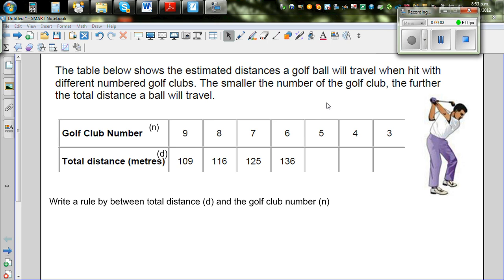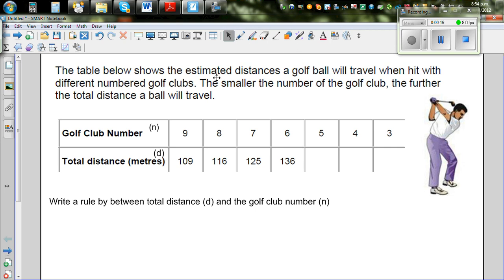In this video I want to show you how you can find the relationship between two numbers. This is a relationship between club number and the total distance. The table below shows the estimated distance a golf ball will travel when hit by different numbered golf clubs. The smaller the number of the golf club, the further the total distance the ball will travel.